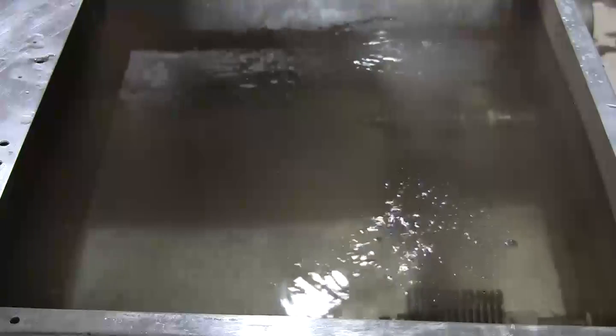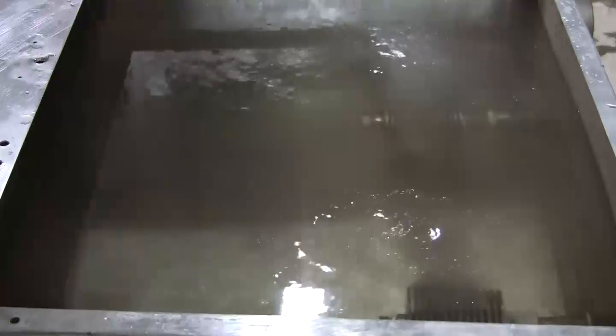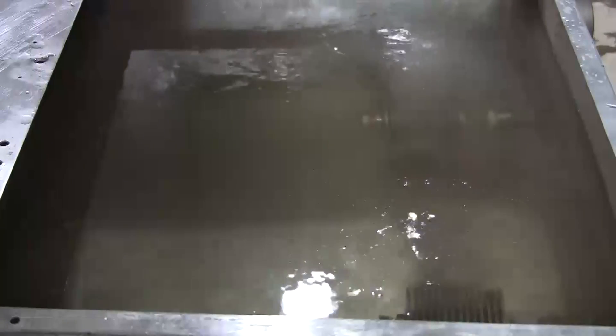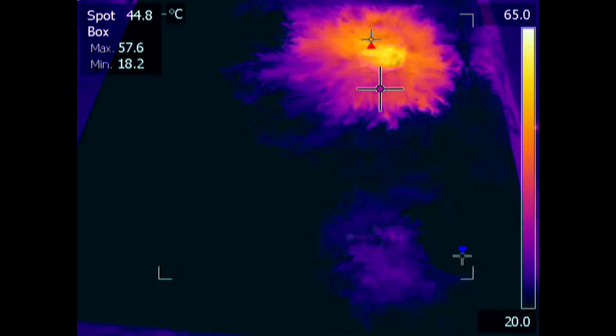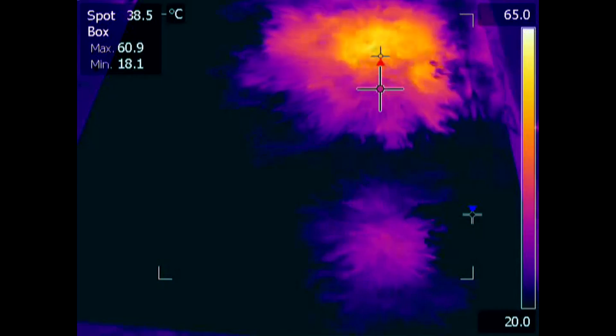We will now fade to an infrared image that will show the heat transfer taking place in more detail. The infrared image shows the same tank with the heaters running.